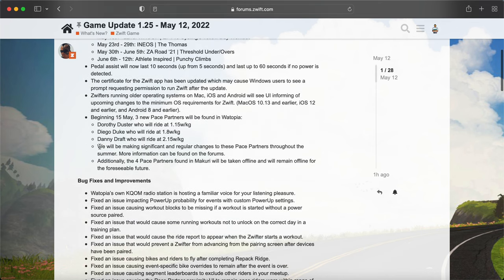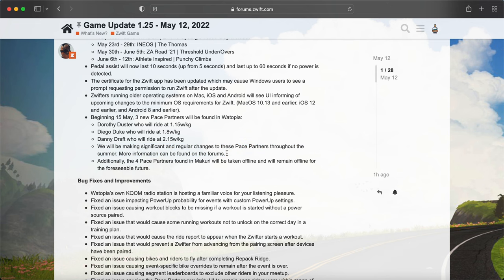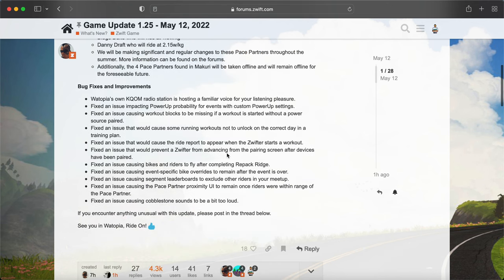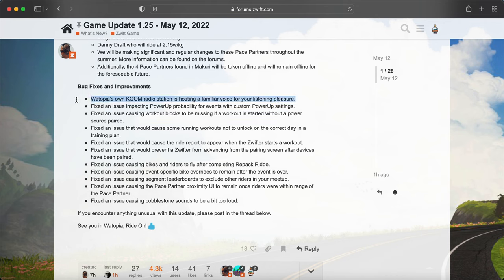Zwift will be making some regular changes to the pace partners throughout the summer. And something notable here: the KQOM radio station is hosting a familiar voice for your listening pleasure. More on that coming soon.